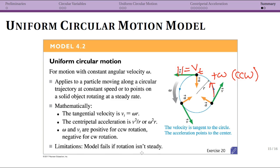You can only use this model if your rotation is steady — if something is speeding up and slowing down, you can't use this. That's one reason why when I talked about the rock on the string, I said it should be in a horizontal circle. If you're going up and down due to gravity, it's probably not going to be constant. Another situation to think about is a person riding a ferris wheel. If the ferris wheel is speeding up or slowing down, you don't have uniform circular motion. But once the ferris wheel is turning at a constant rate, you do. So keep in mind you can't always apply this model, but you should be able to identify situations in which you can.